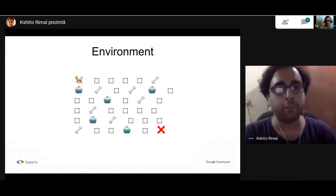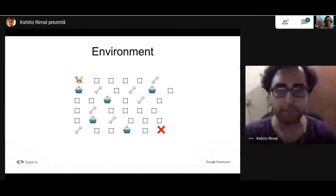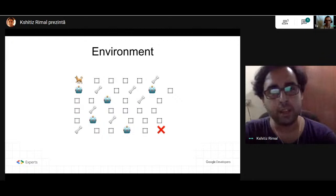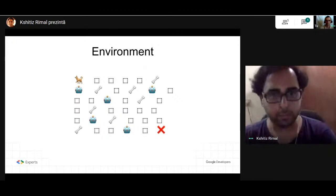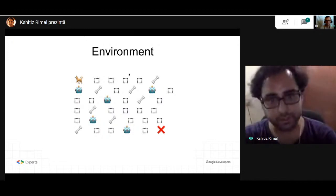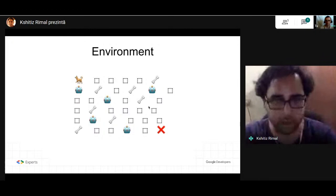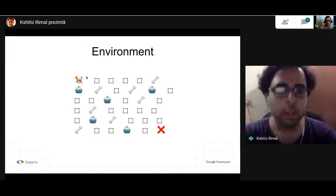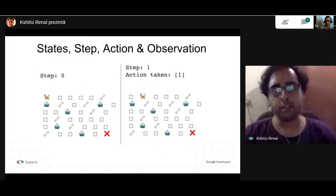In reinforcement learning, we have another concept called the environment. In this game, the environment is everything that is in the game: the placement of the bones, the placement of the robots in different parts of the park, the placement of our player, and the end goal — they are all part of the environment. We also have concepts of state, step, action, and observation.